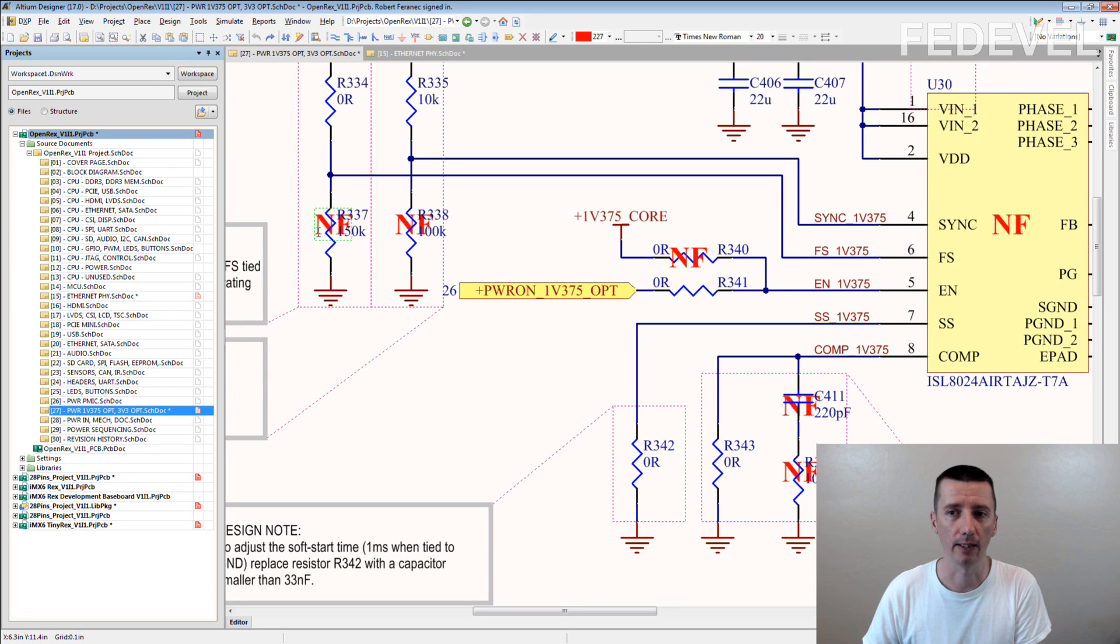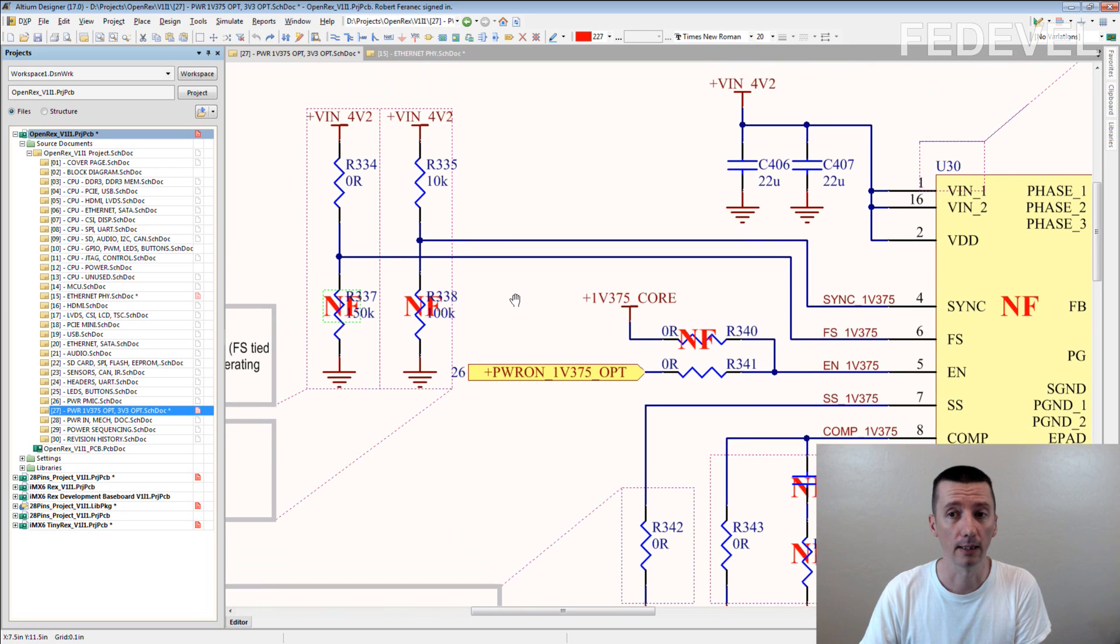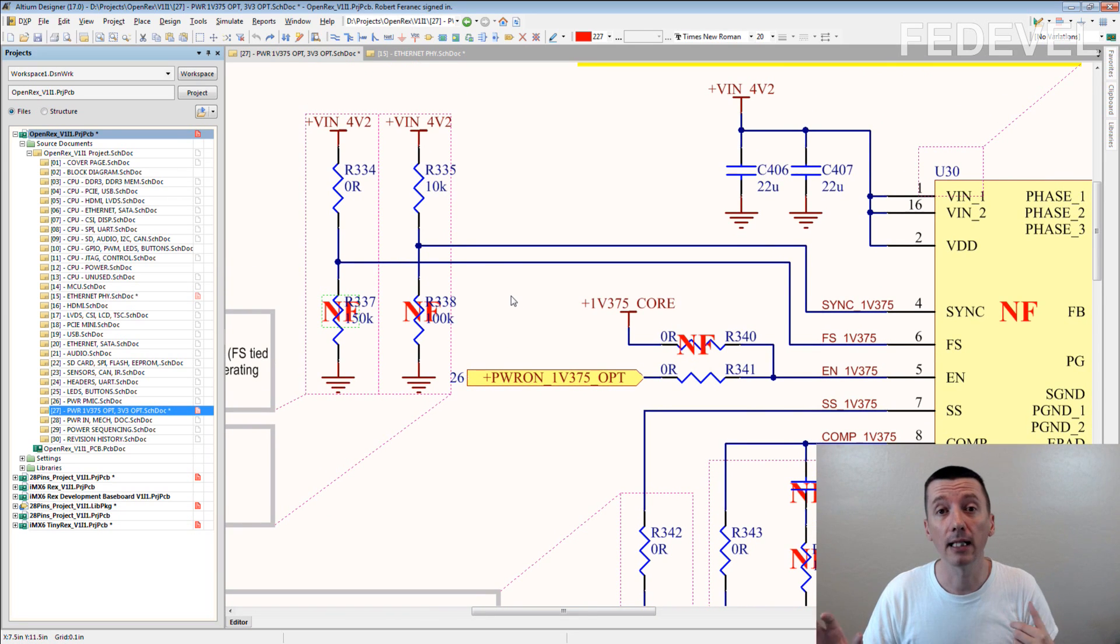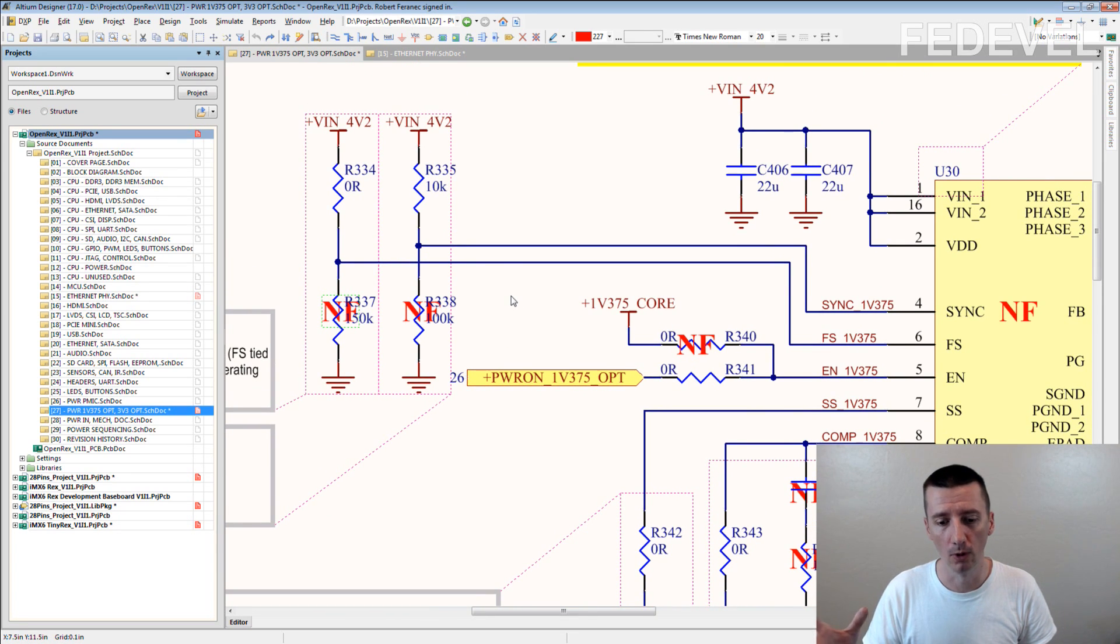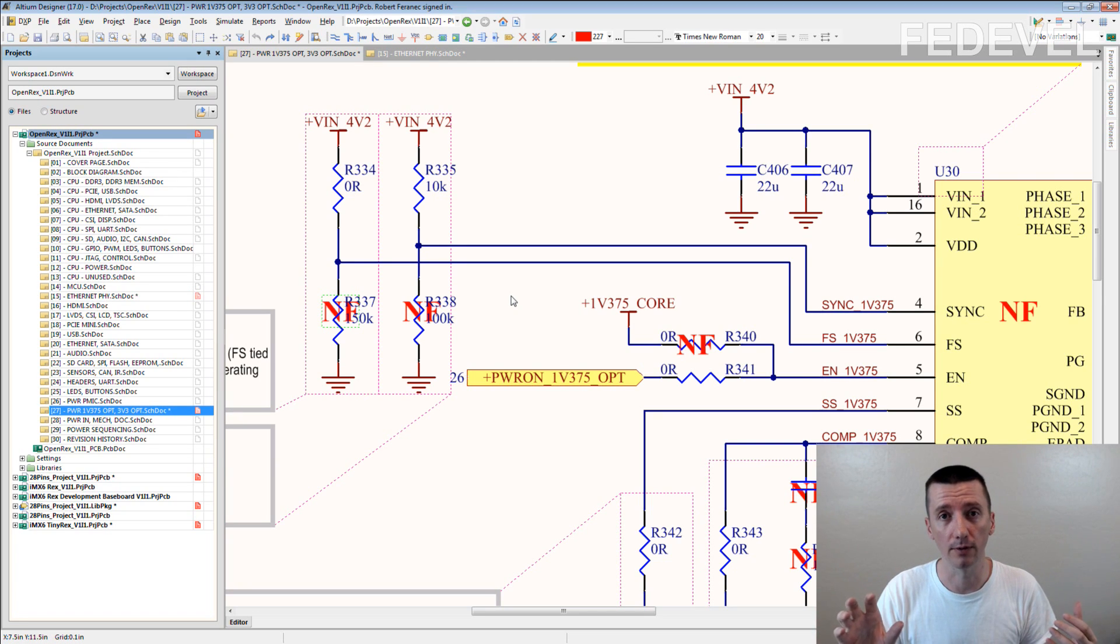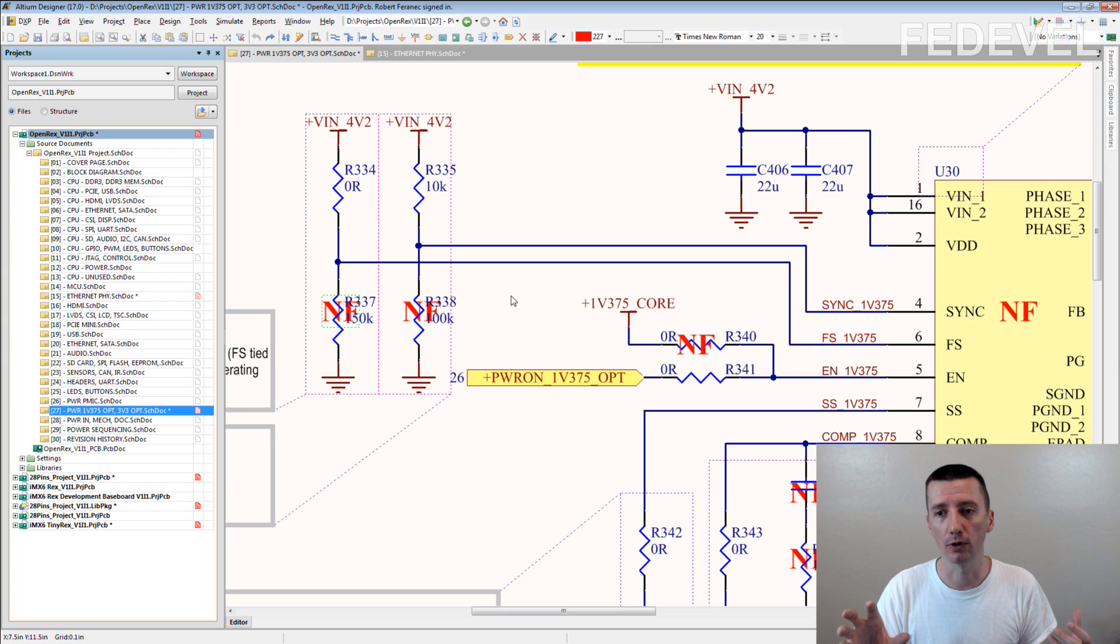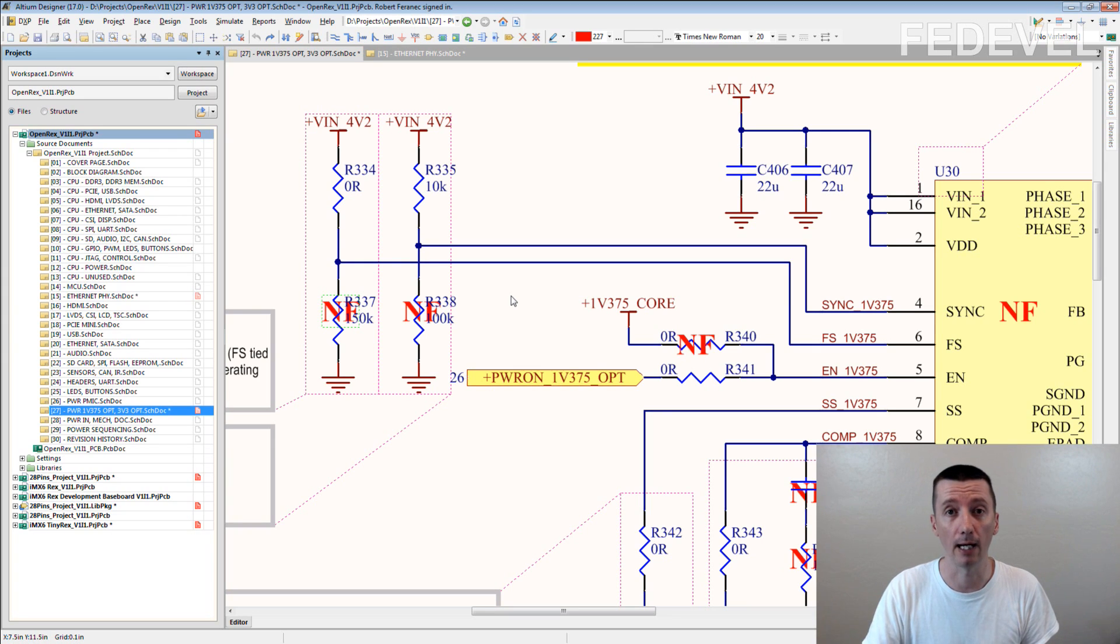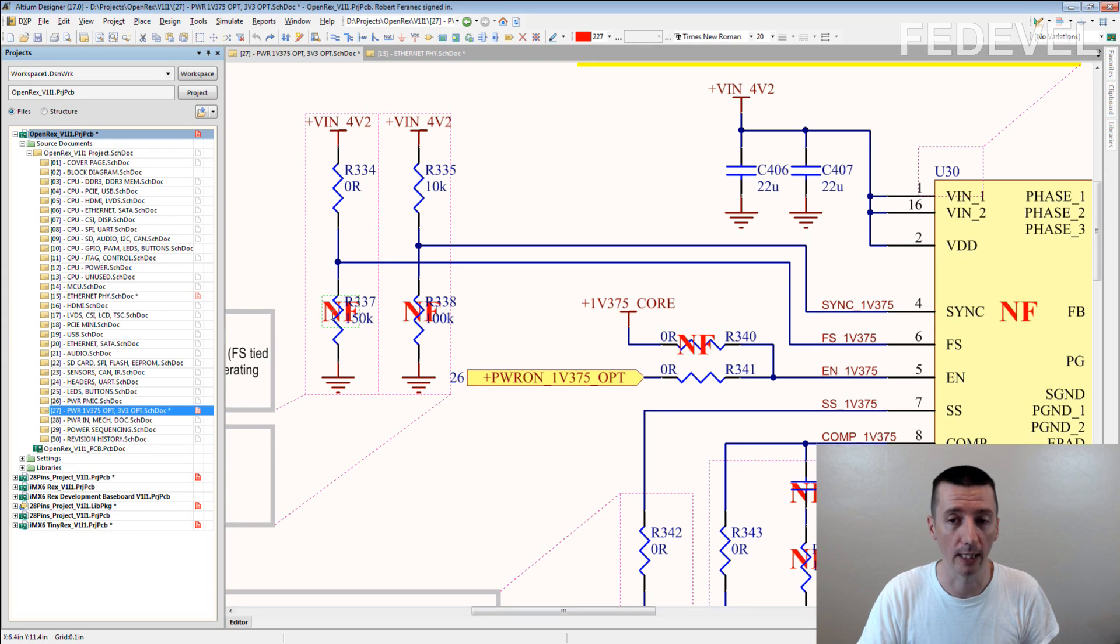Or it kind of highlights the components where you need to have a closer look and maybe play with different combinations of the components which are around this component with NF.